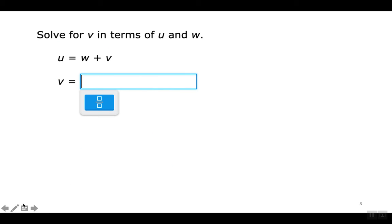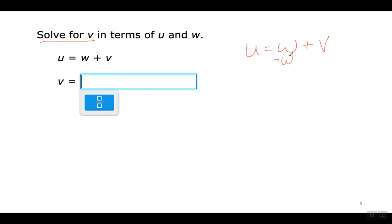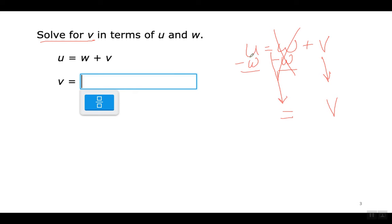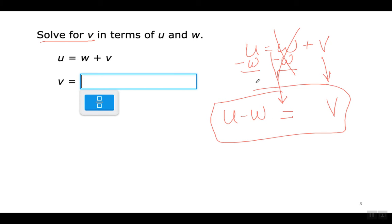Moving on to the next example. Here they say solve for V — you want to get V by itself. To get rid of W, subtract both sides by W. W minus W cancels out, so V equals U minus W. You cannot combine those, so you just write them next to each other. V equals U minus W. Allí está mi respuesta, porque esto no se puede combinar.